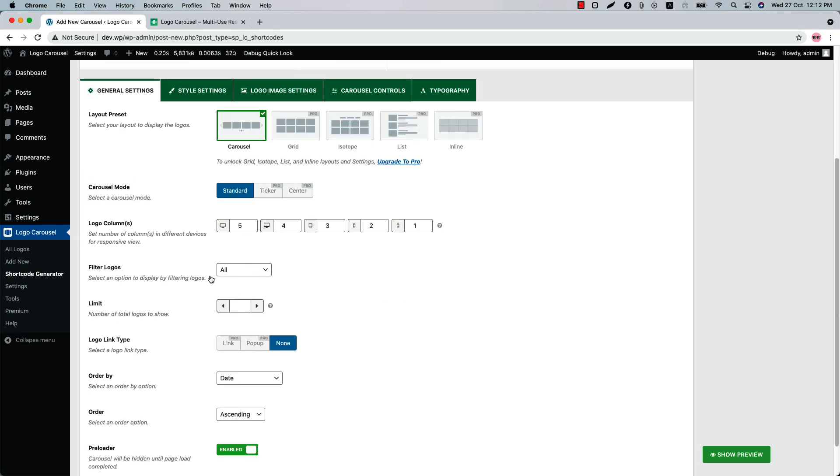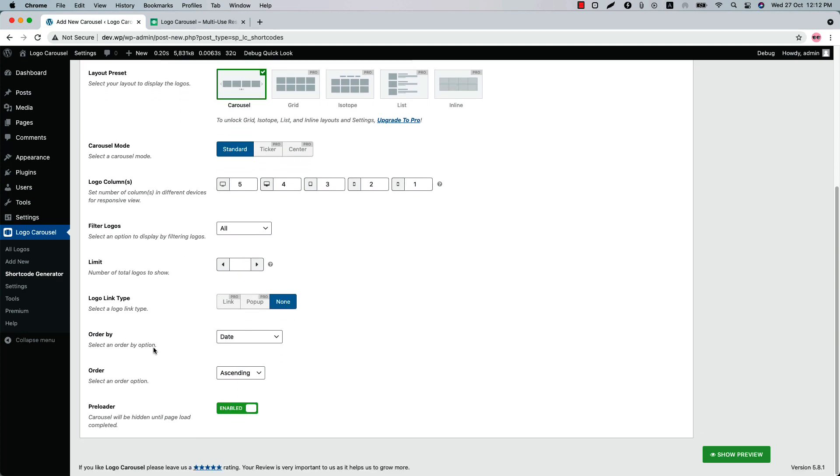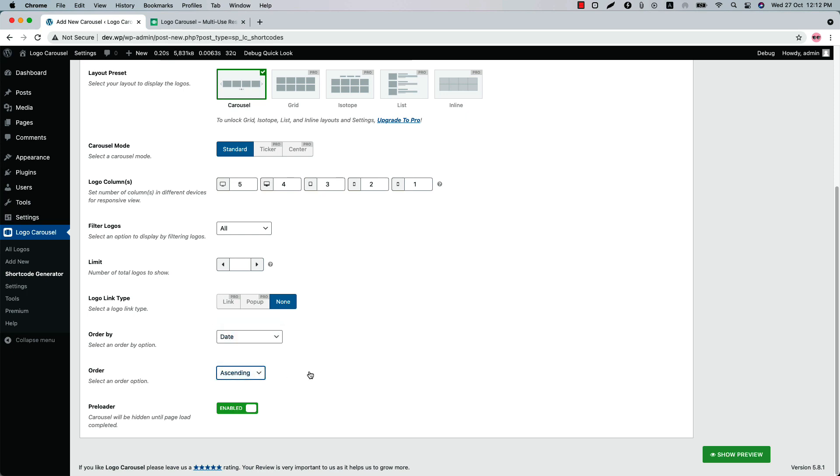Filter logos is set as All, that means all the logos will be displayed in the logo showcase. Set how many logos you want to display in your carousel. Leave it empty to display all the logos. Configure the Order By and Order option from here. Enable or disable the preloader as per your need.